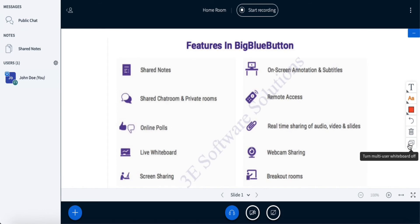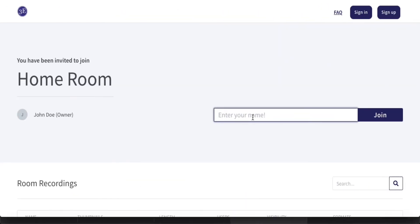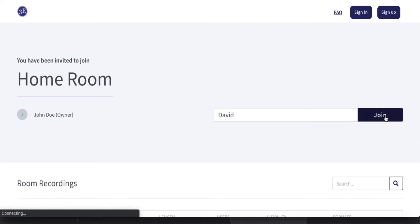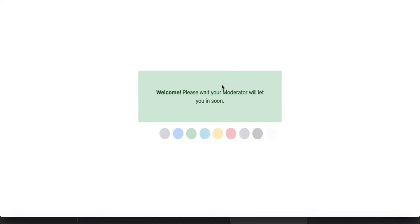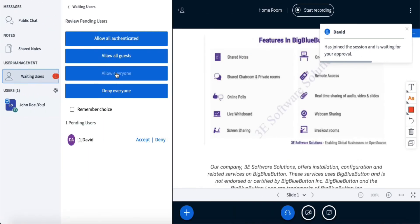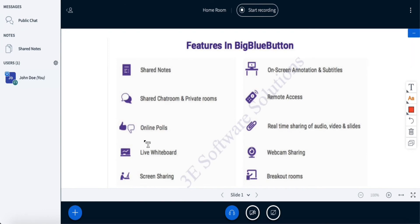The last option available is 'Turn Multi-User Whiteboard On.' To demonstrate this, I will join as a participant on a different tab. David is going to join as a participant in this meeting. I can approve David — as you can see, he has been approved.